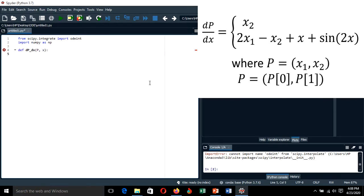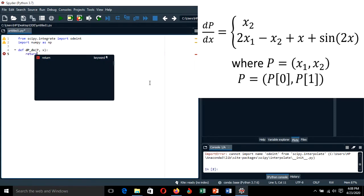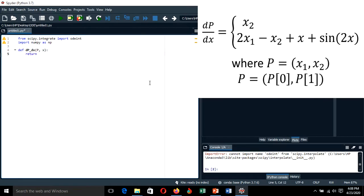After defining our function dpdx — which takes vector P and variable x as parameters — this function should return an array of two values corresponding to the first and second equations of the system of differential equations.